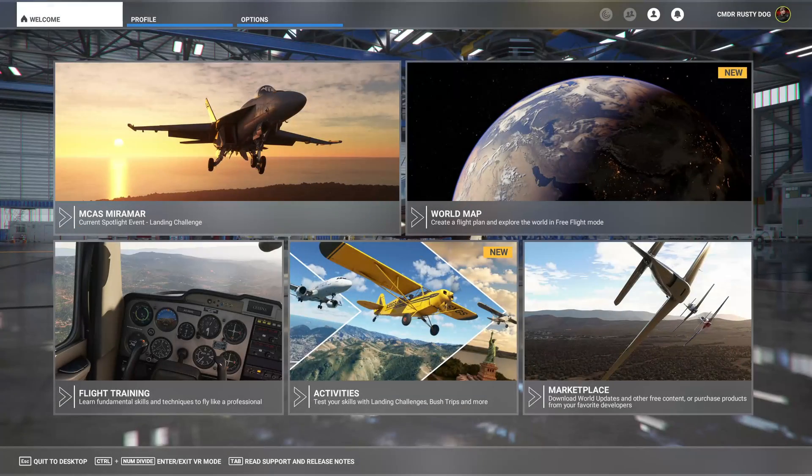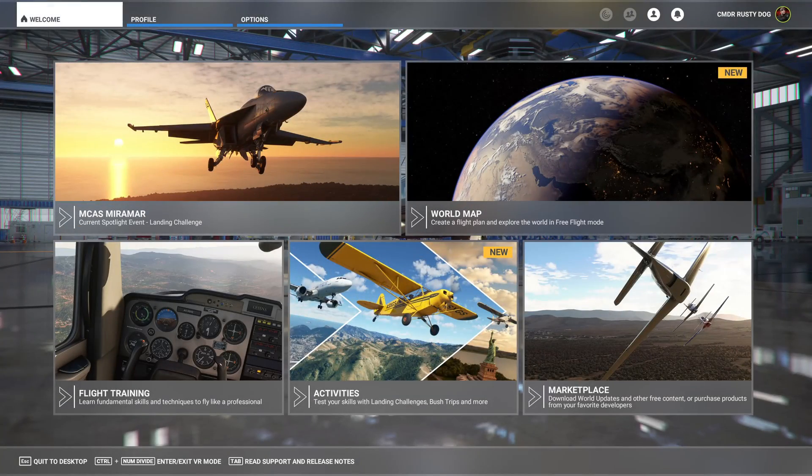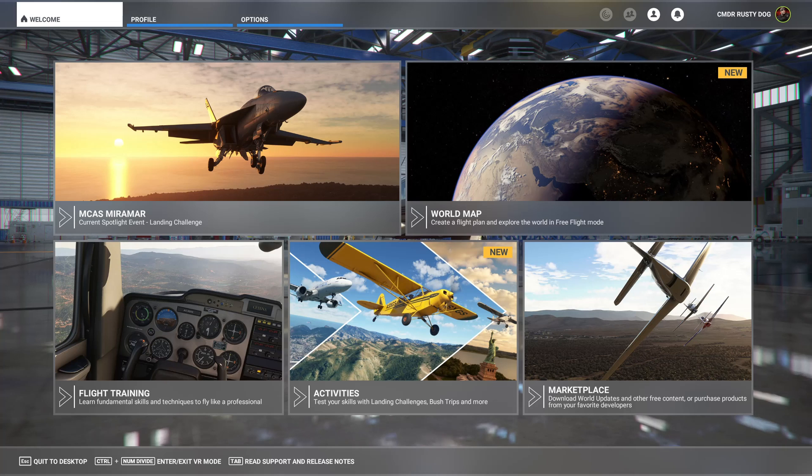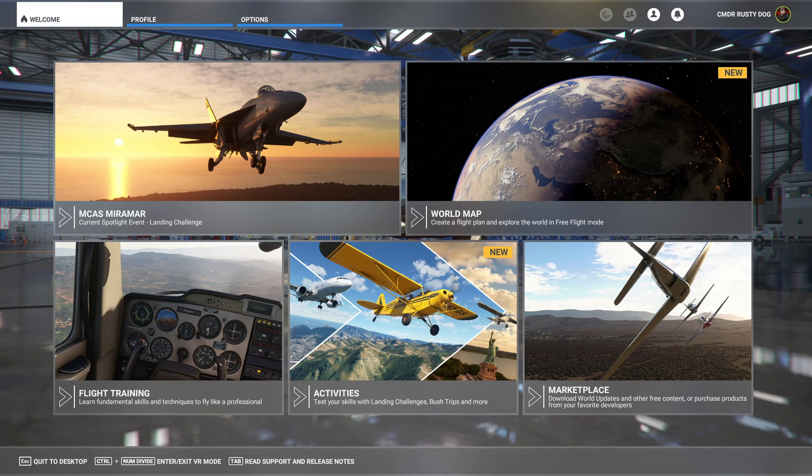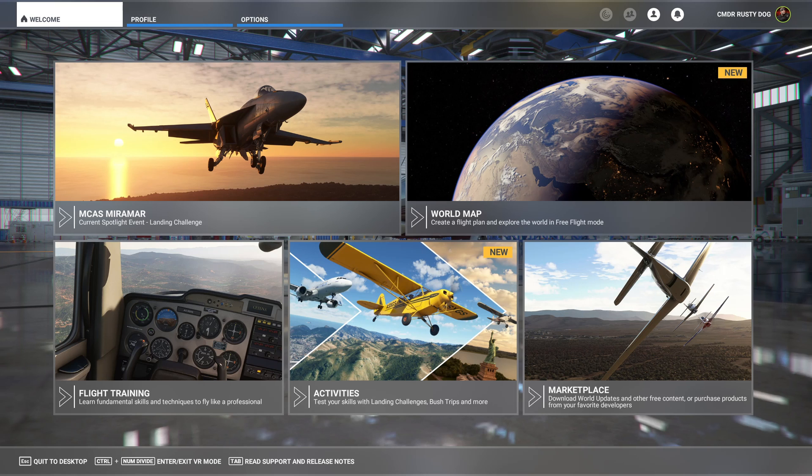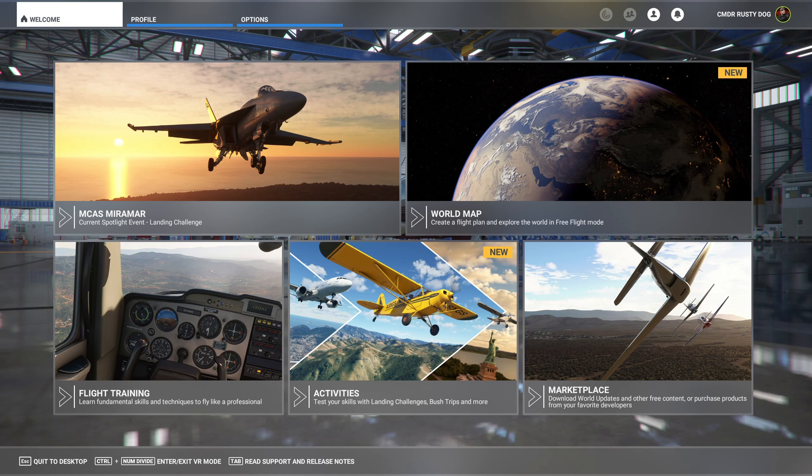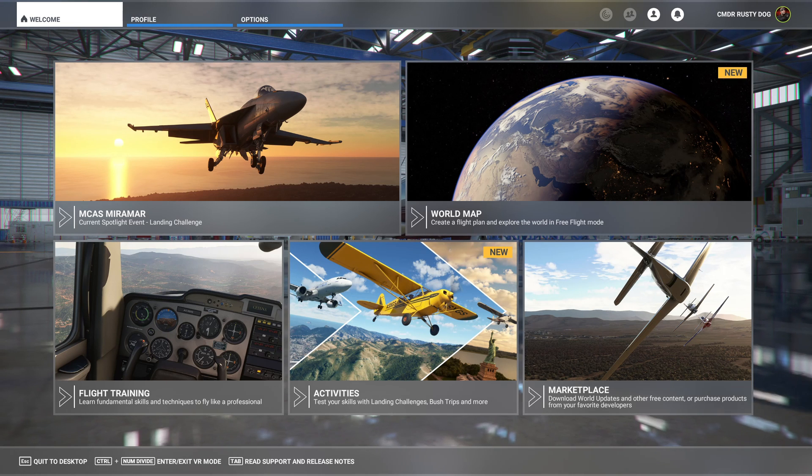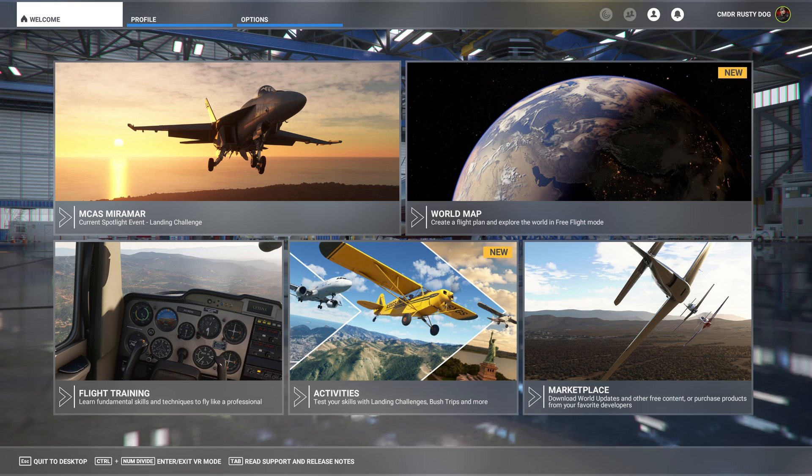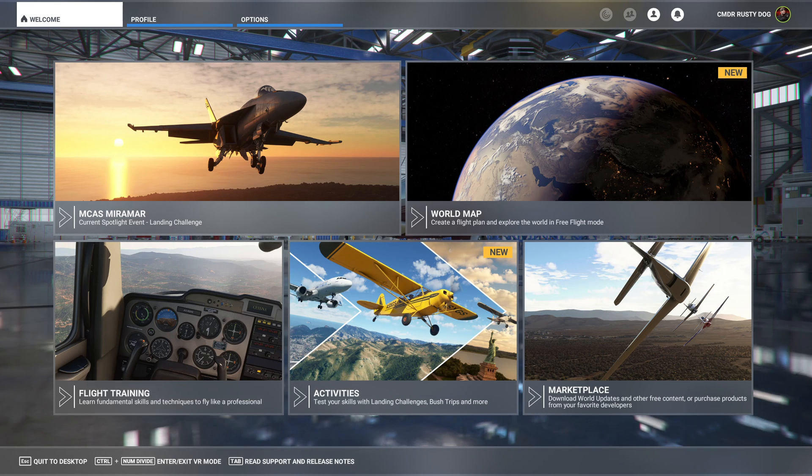Hi Flight Simmers, Rusty Dog here. Very quick video - I'm going to show you a very probable fix for running Microsoft Flight Simulator with the new Nvidia 497.09 drivers.